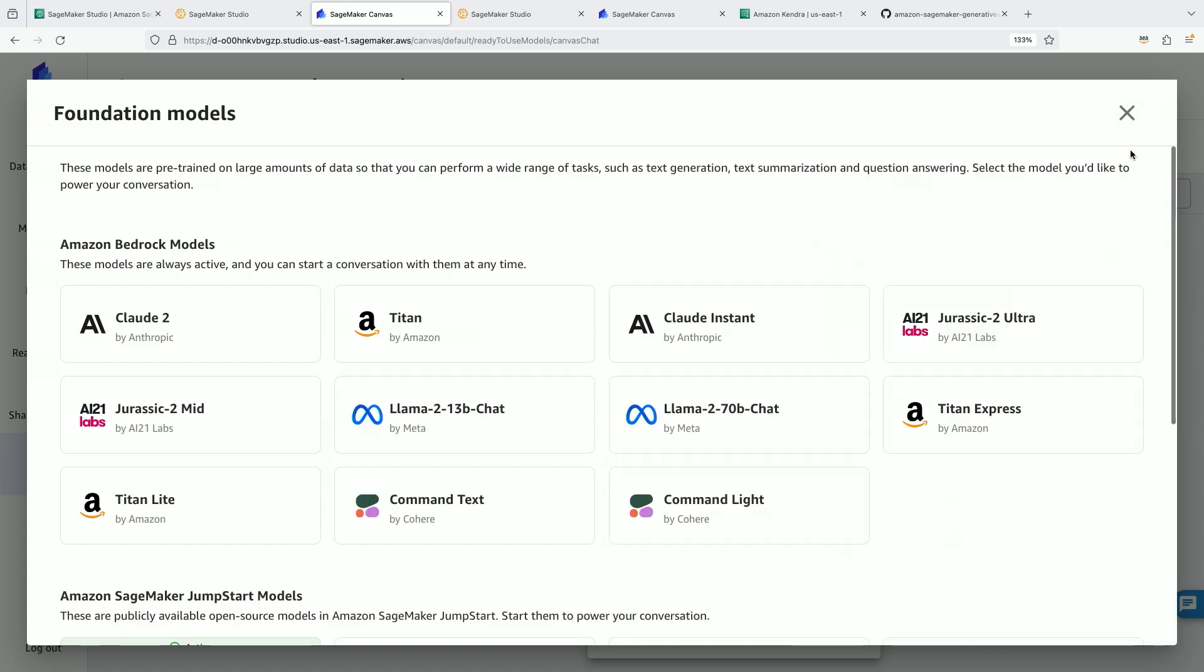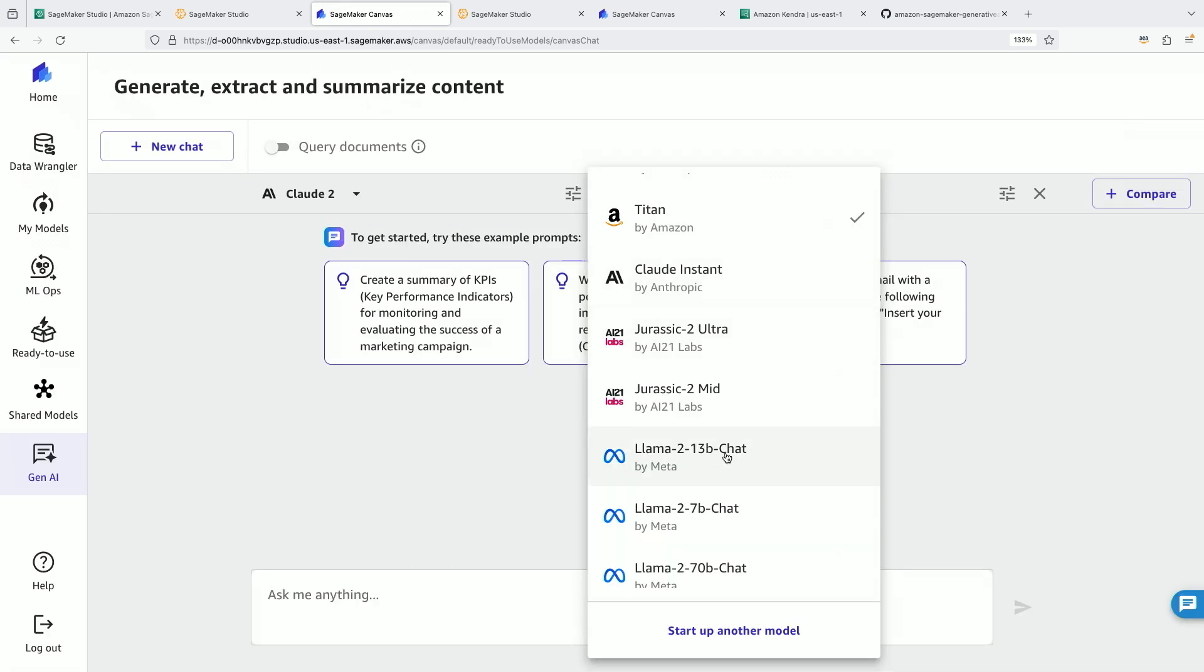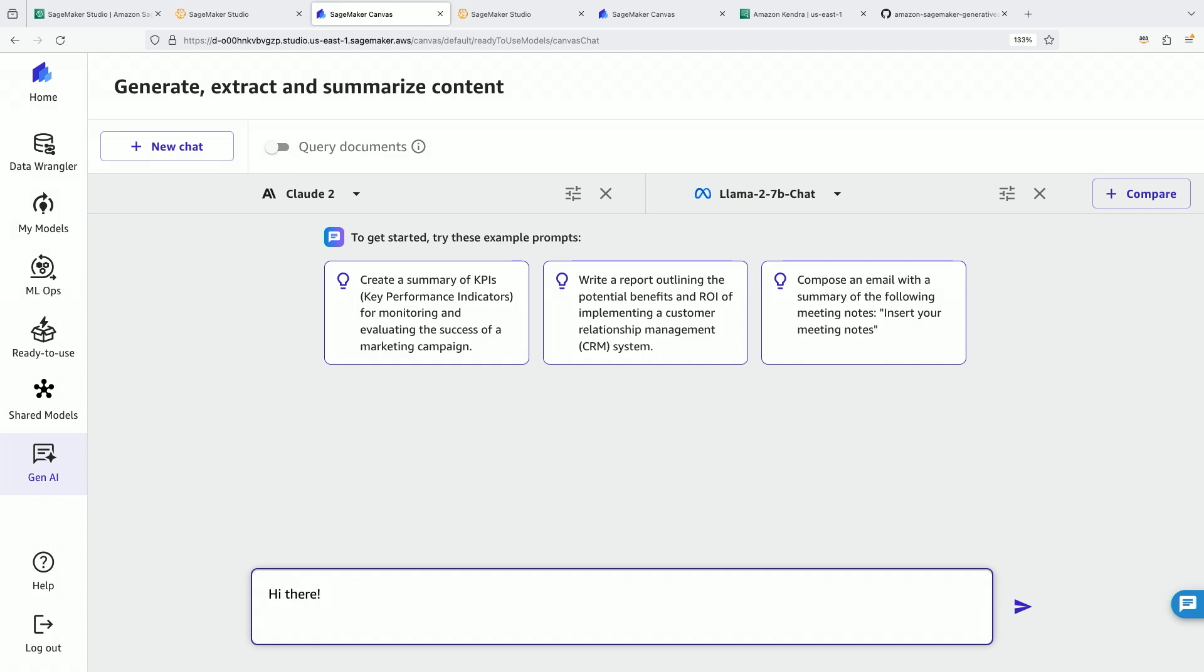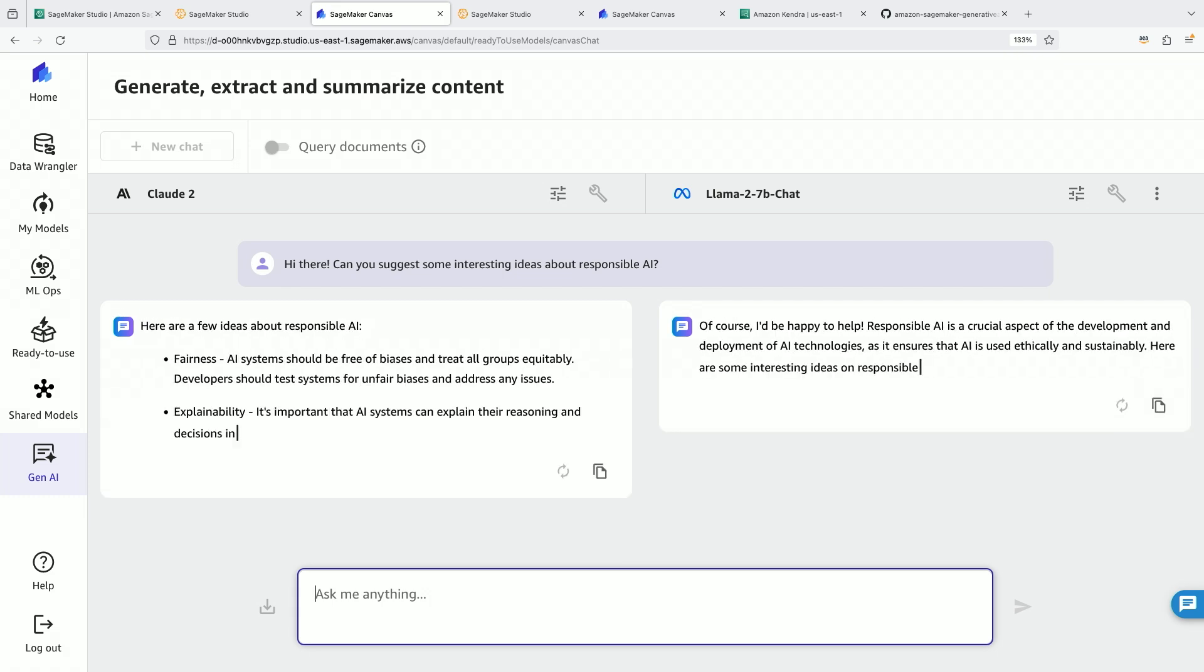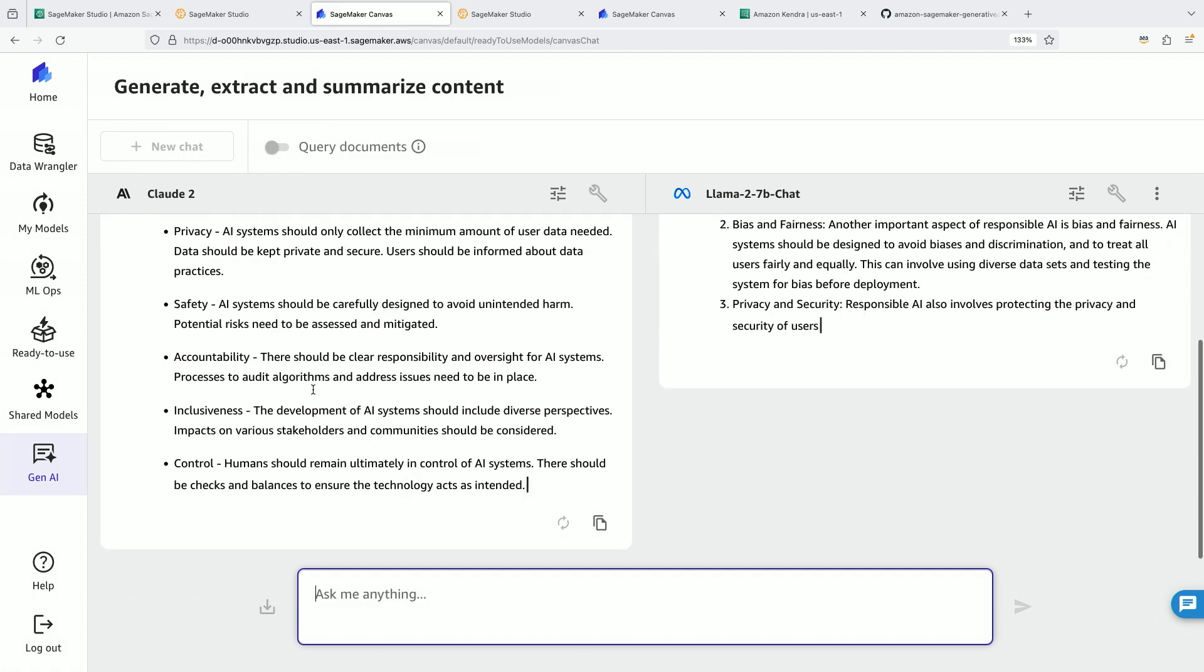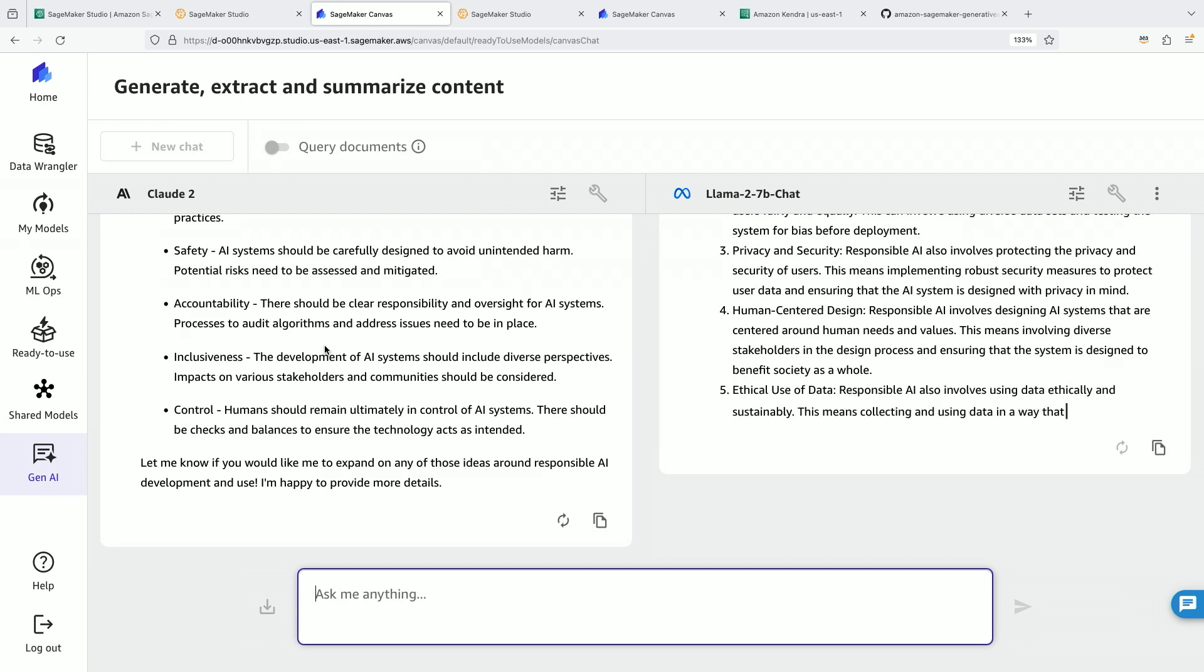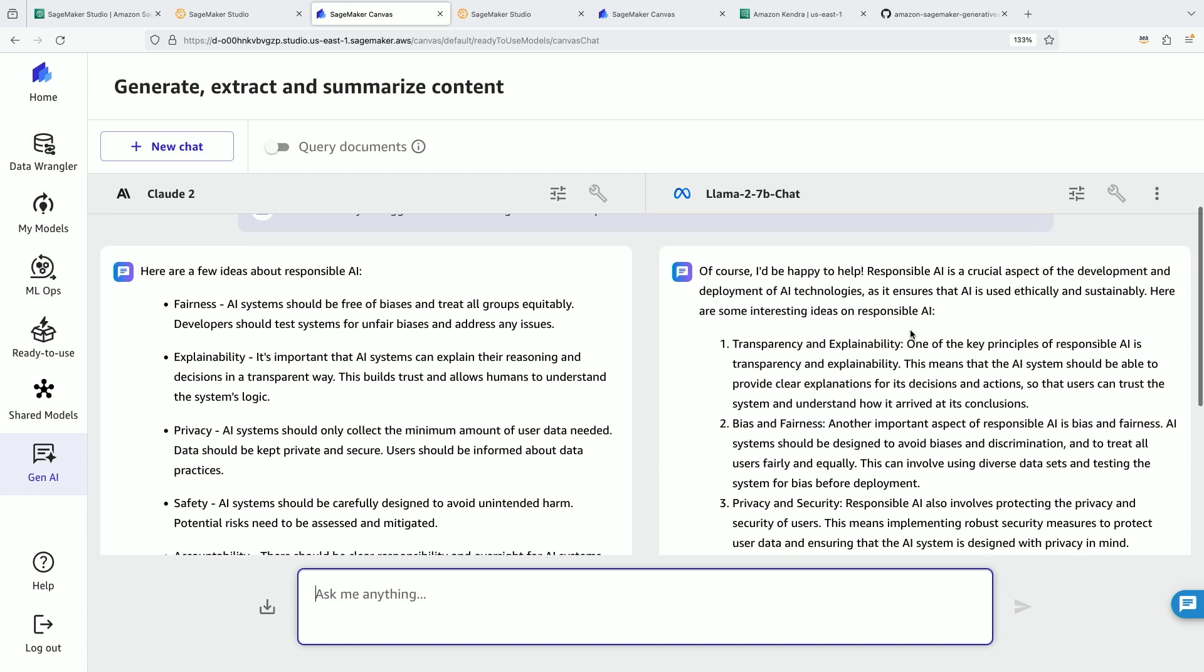And then let's go talk to Llama2 chat. All right, great. I'm going to ask it to suggest some interesting ideas about responsible AI. In Canvas, I can run both of these models at the same time on one prompt, and I can see the responses. On the left hand side, I see responses coming in from Claude 2, which is a very large language model available through Bedrock. And then Llama2 7b chat, which is a very small language model available through SageMaker Jumpstart.